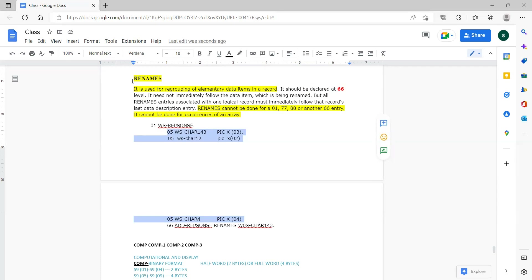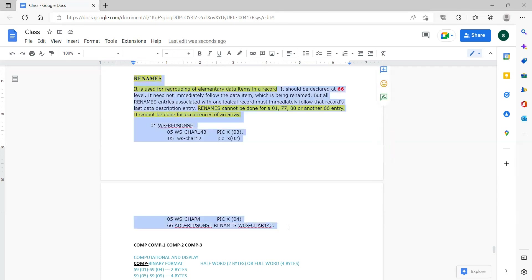To be frank, we will not be using the renames clause in any actual project. I have never seen the renames clause used. So if they ask whether you have used renames, you should blankly say I have never used it — because no one uses this. It is one of the concepts present in COBOL but rarely applied.